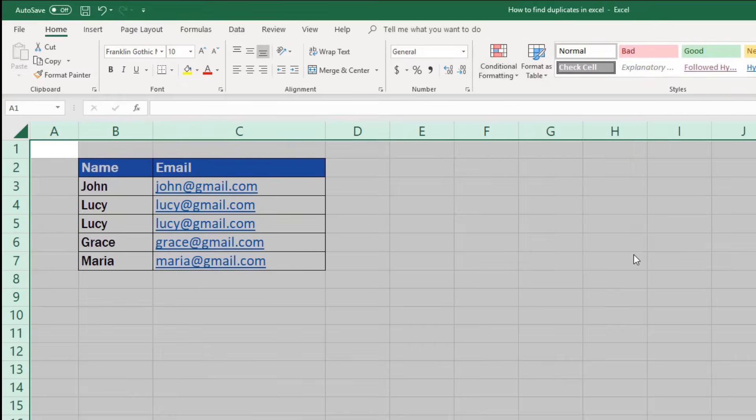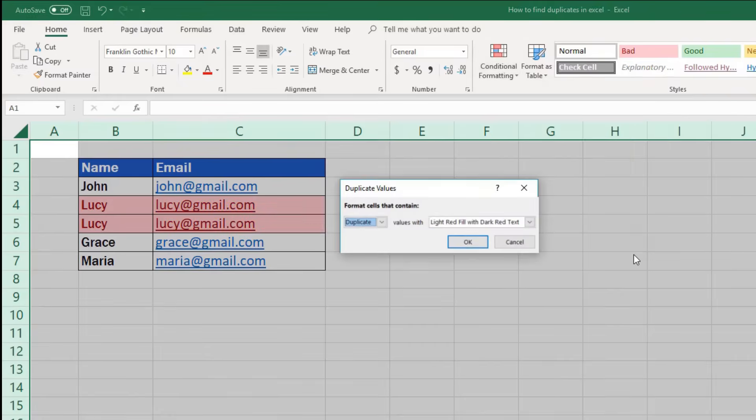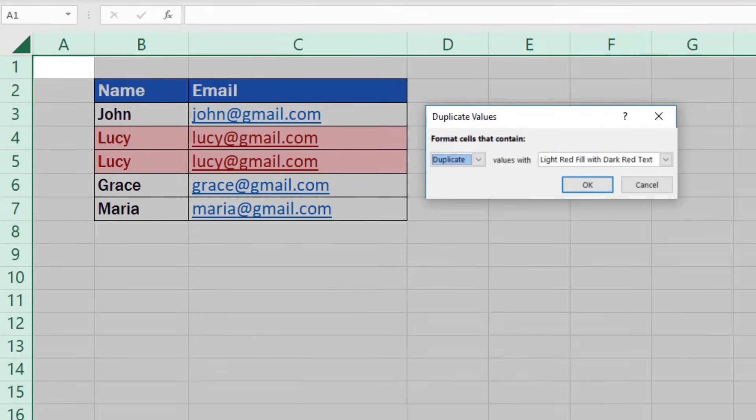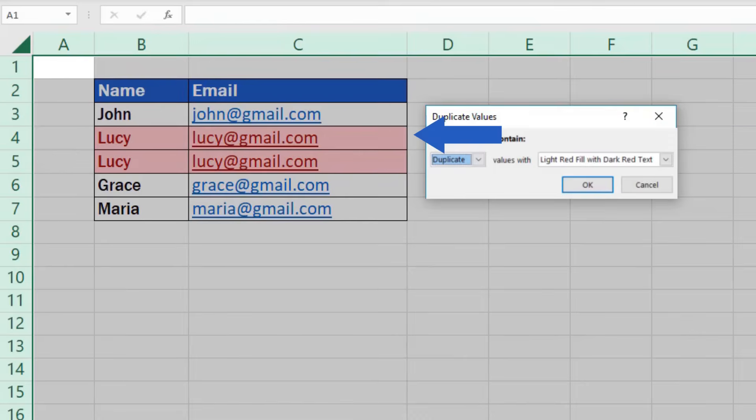Excel will immediately look for and highlight all duplicates in a table of any size. It doesn't matter whether the table contains hundreds or thousands of entries. In our table here we can see that duplicates are located in rows 4 and 5.